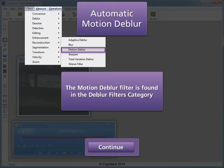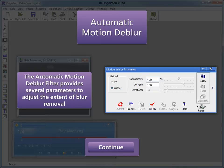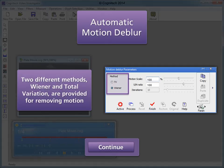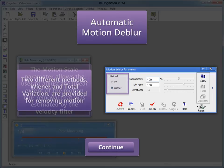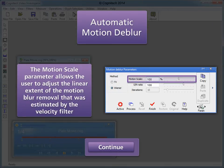The motion deblur filter is found in the deblur filters category. This is the automatic motion deblur interface. The automatic motion deblur filter is the best way to remove motion blur in video with accurately calculated velocity. The filter provides several parameters to adjust the extent of blur removal, and can be applied using either the Wiener or total variation method. The motion scale parameter allows the user to adjust the linear extent of the motion blur removal estimated by the velocity filter.